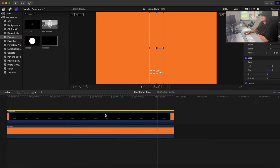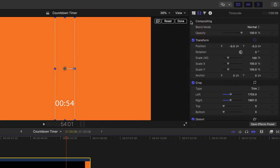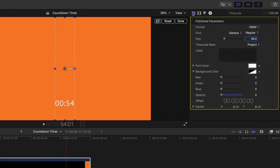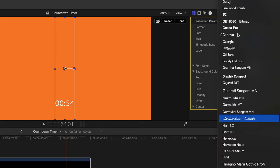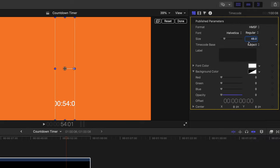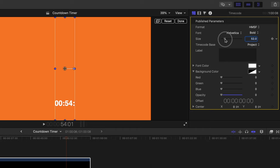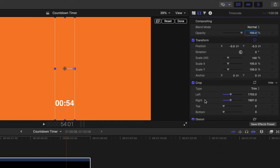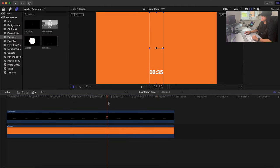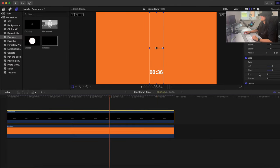Play it back — the crop is exactly what we want. You can also change the font here; I'm going to change it to Helvetica Bold. Note that changing the font may shift the crop, so it's best to set your font first. I'll set the size to 55, then go back to the Video Inspector to verify the crop is still fine.